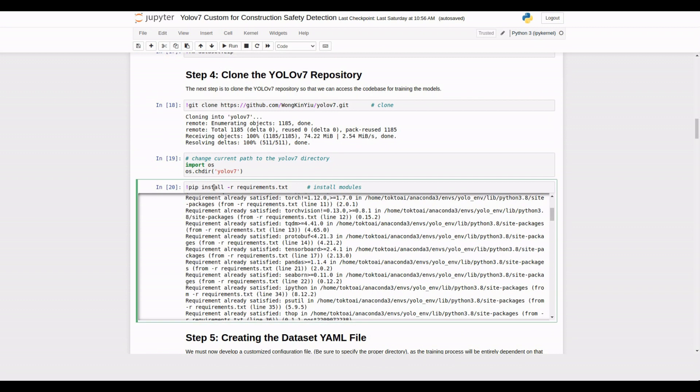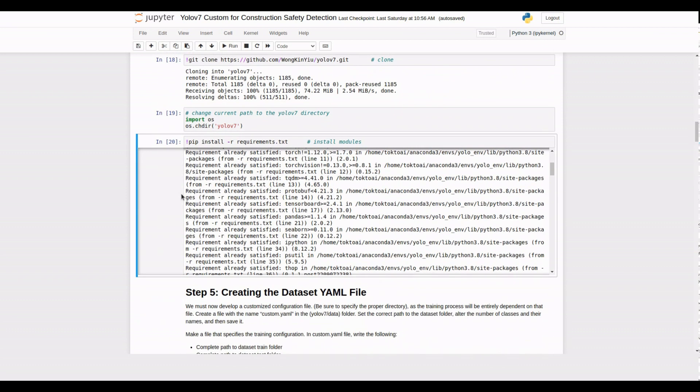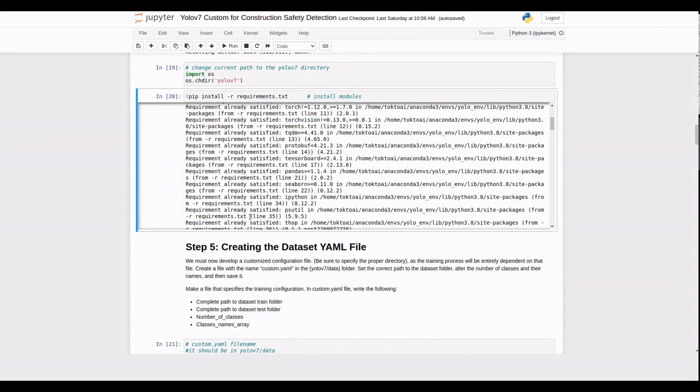Before proceeding, let's make sure we have all the necessary dependencies installed. Use the pip install command to install the required modules listed in the requirements.txt file.